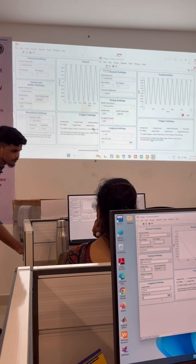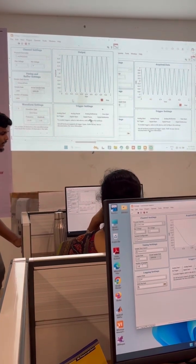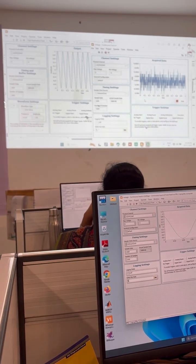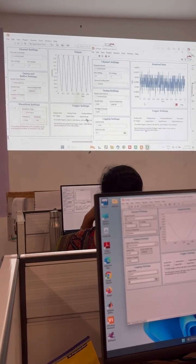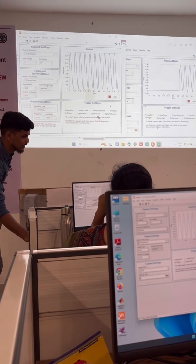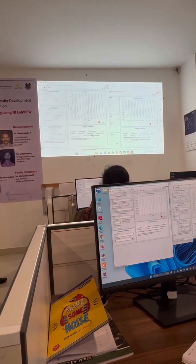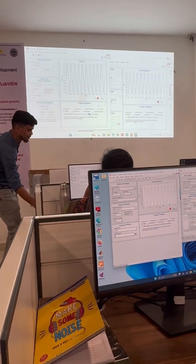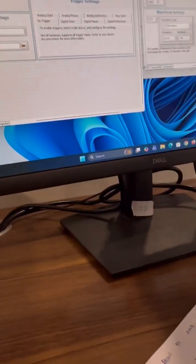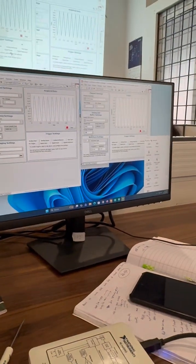If I run one more time we can read the entire data — whatever we are generating. But as soon as I click stop, data will not come through; some noise will come because we are not generating from the analog output. As soon as I run it again, it starts taking data from the analog output. We have a loopback set up.